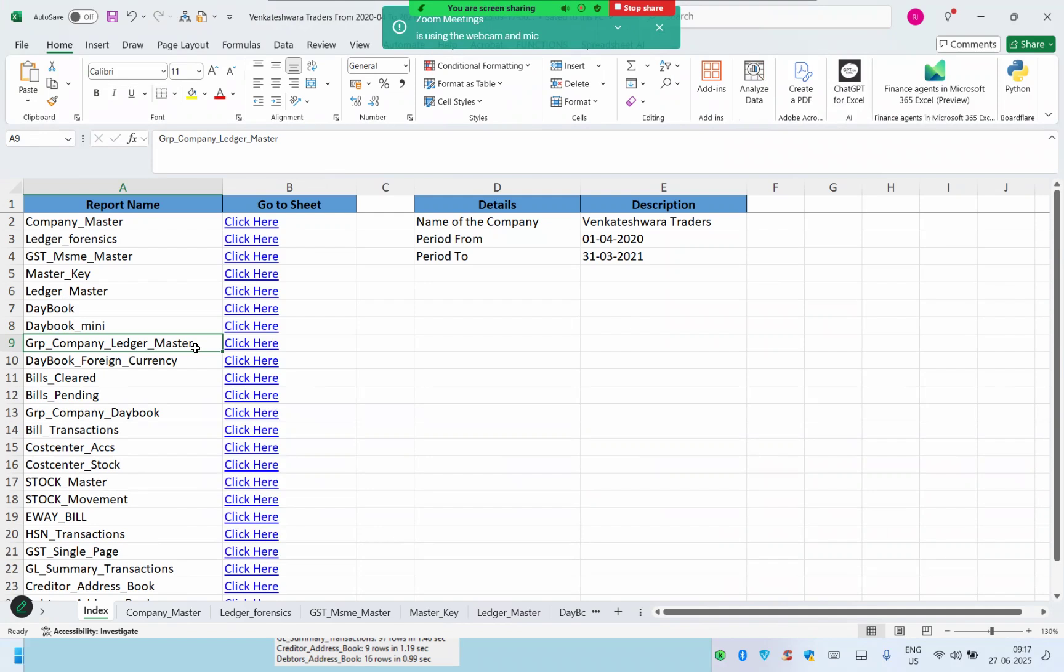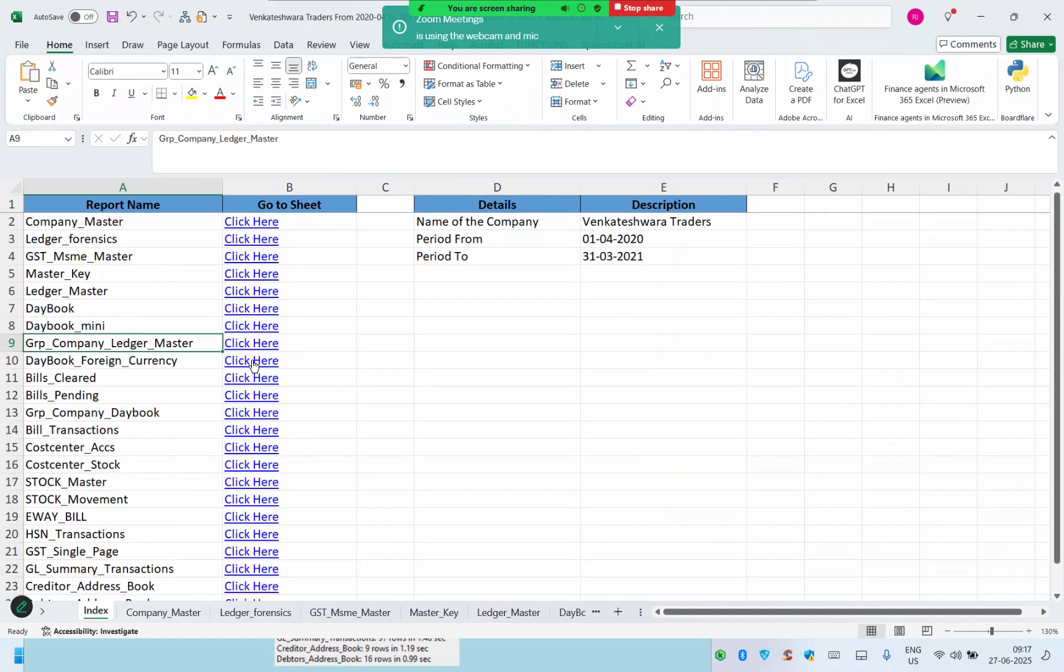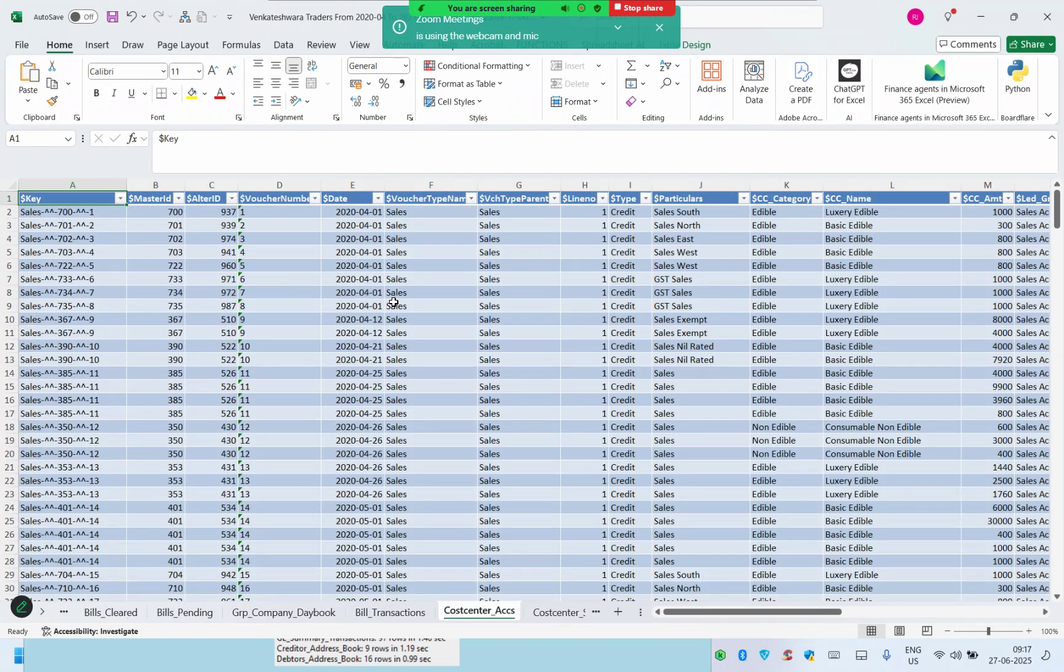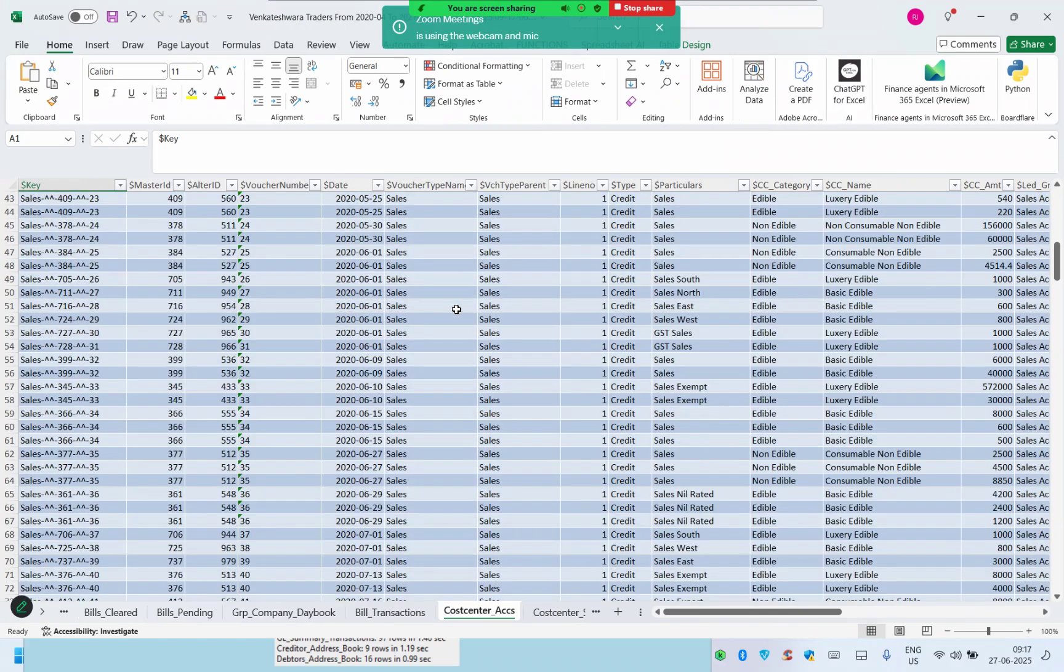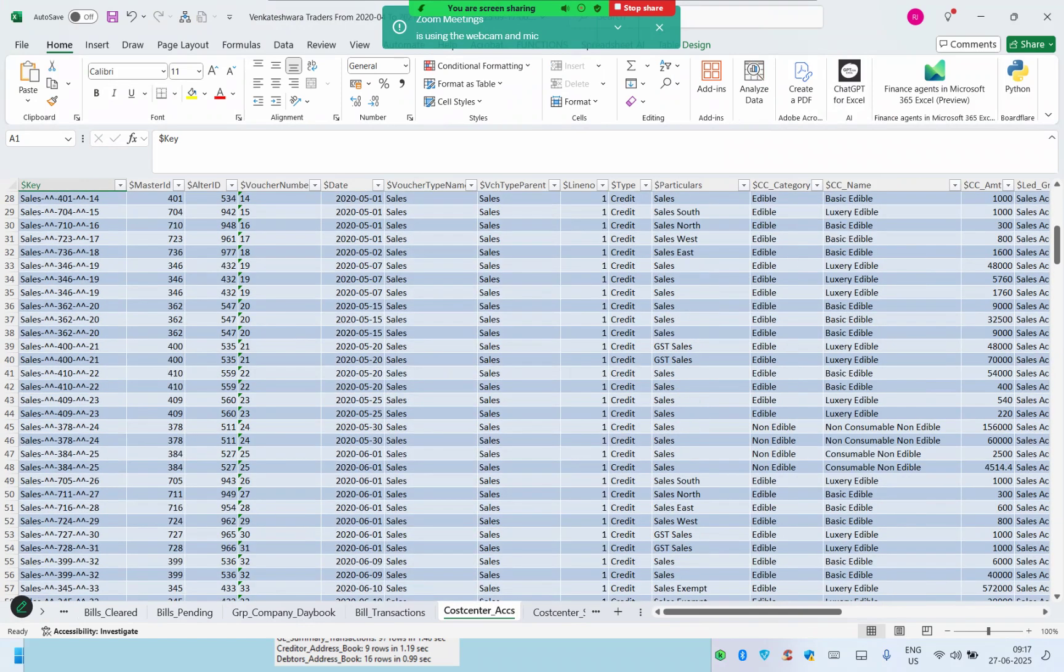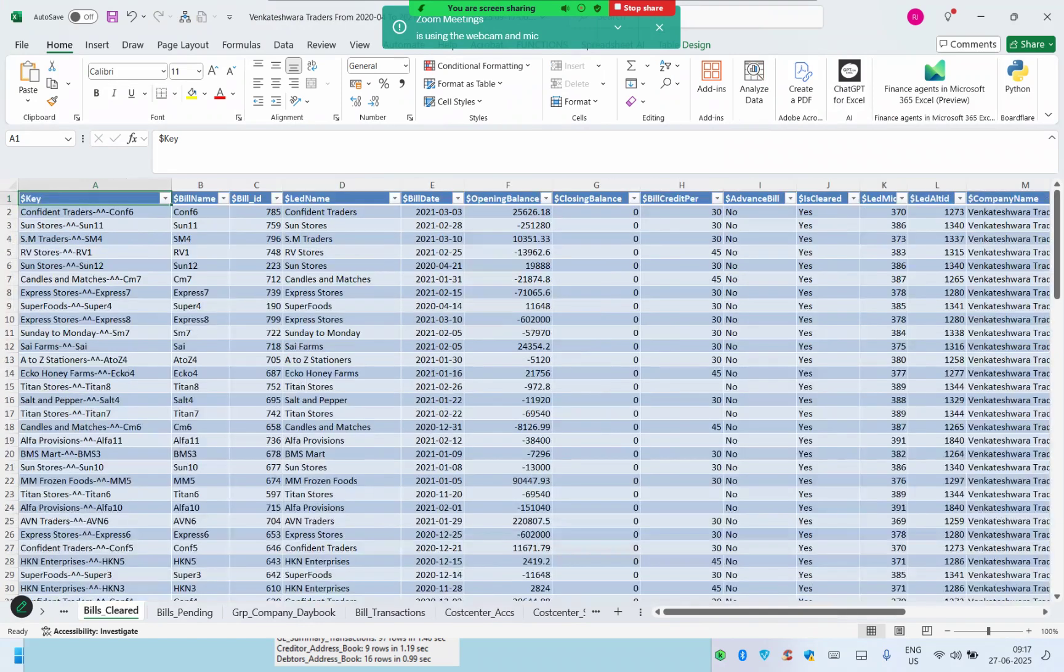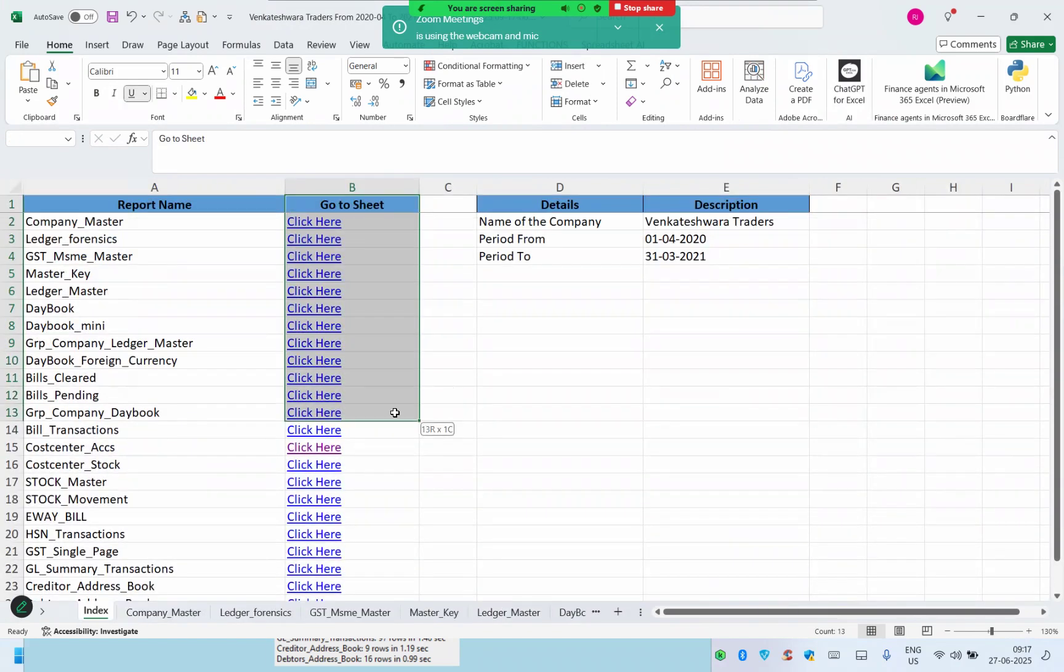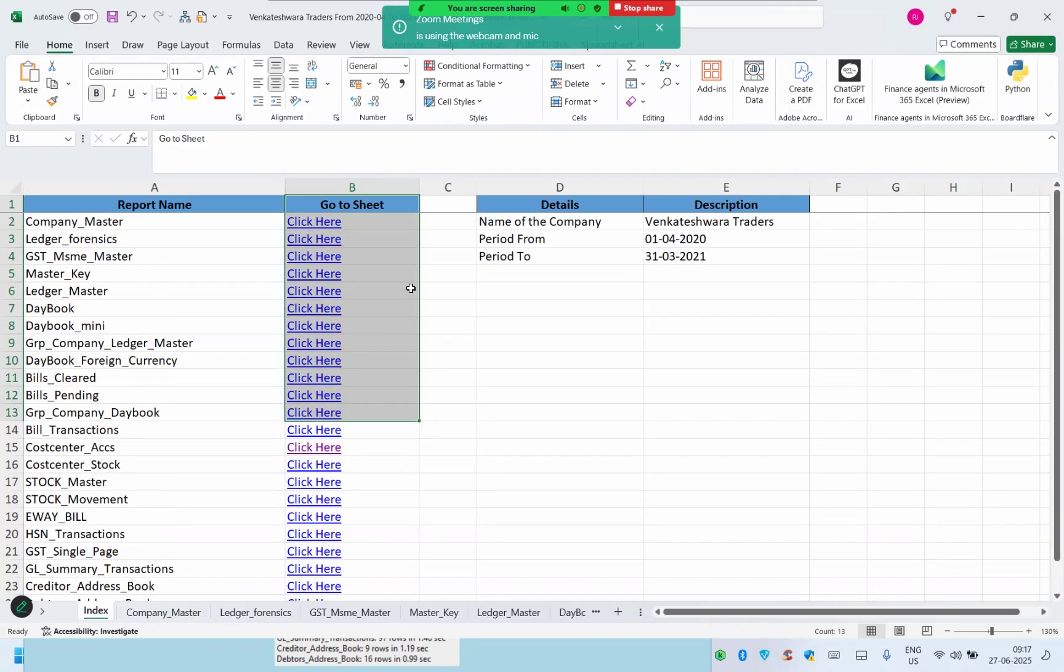It can even take group company, ledger master, group company day book, bill-wise transactions. All of these are possible and you can take the cost center data. These 23 tables can give you any kind of analytics. With this, you can solve a lot of reports or issues arising out of audit or integrations or migrations.